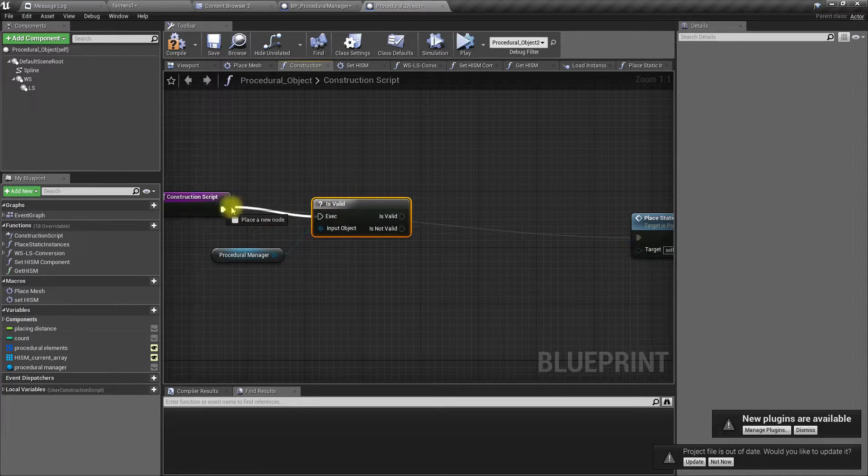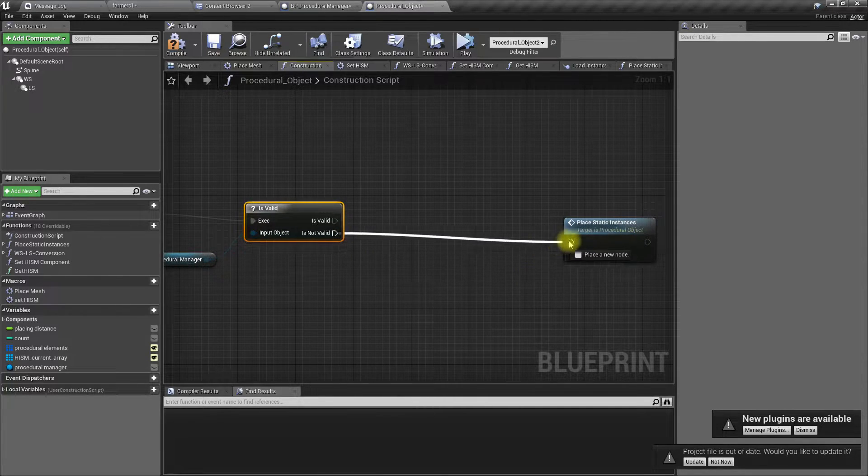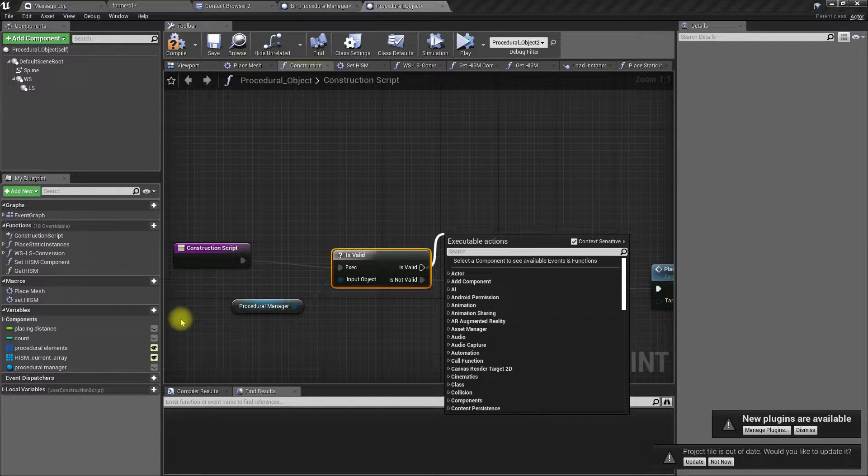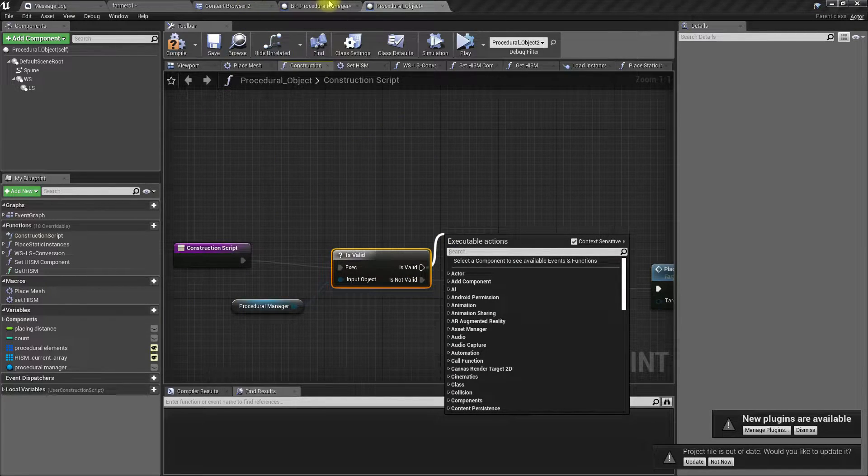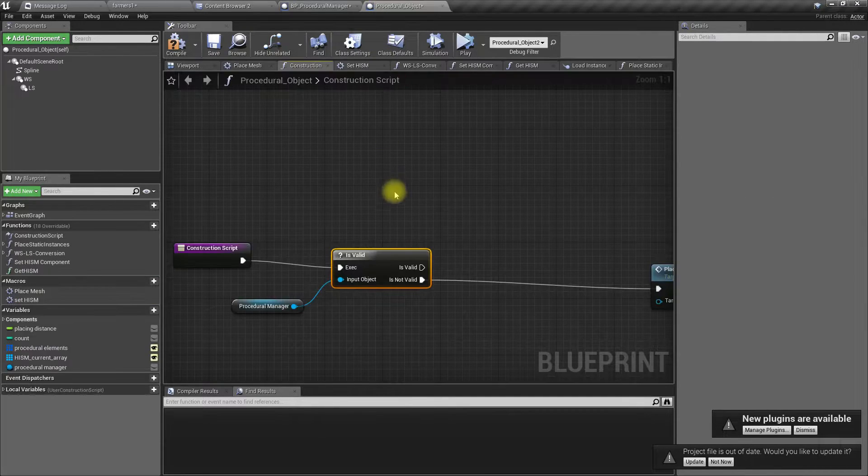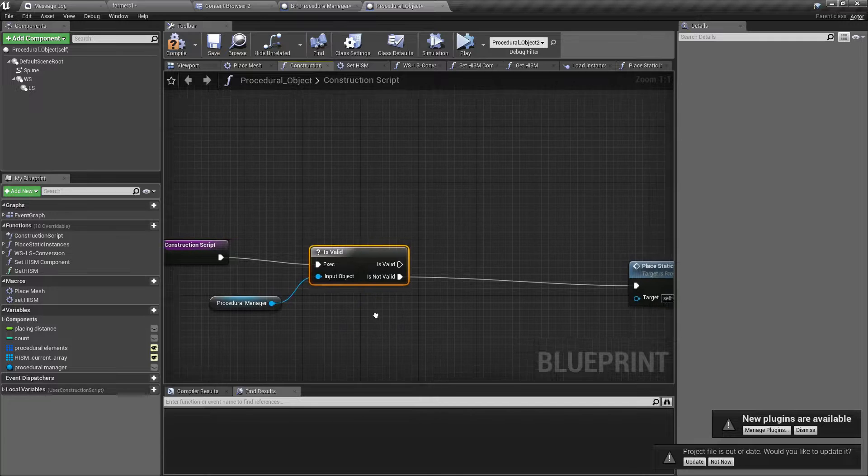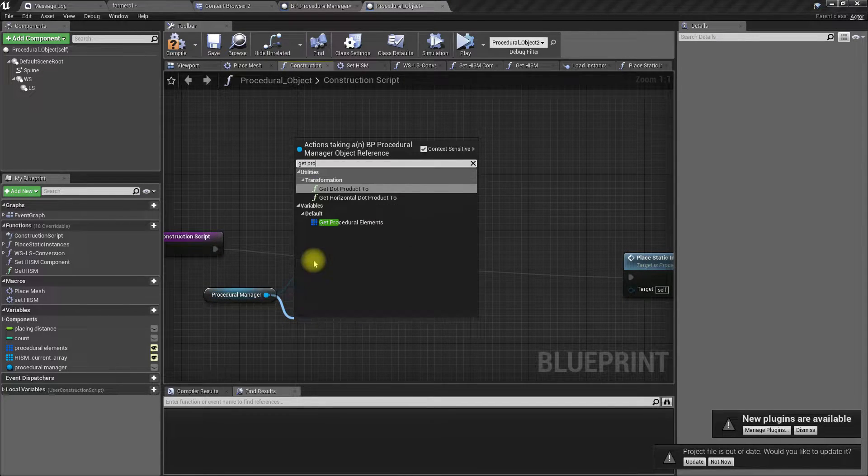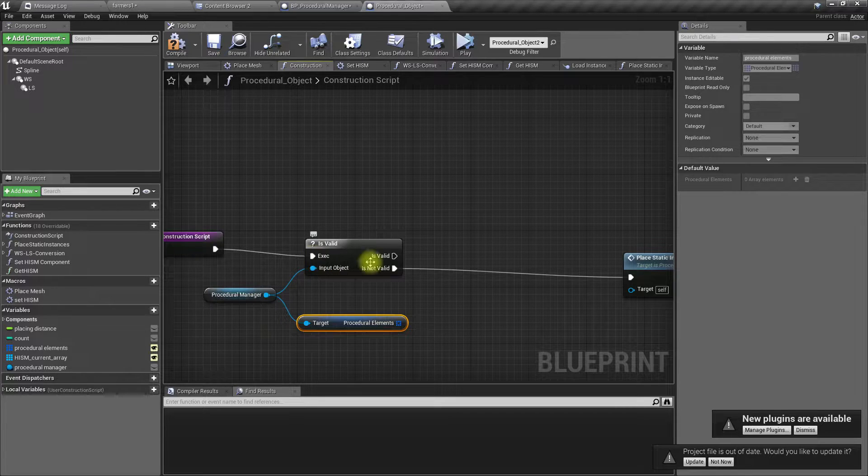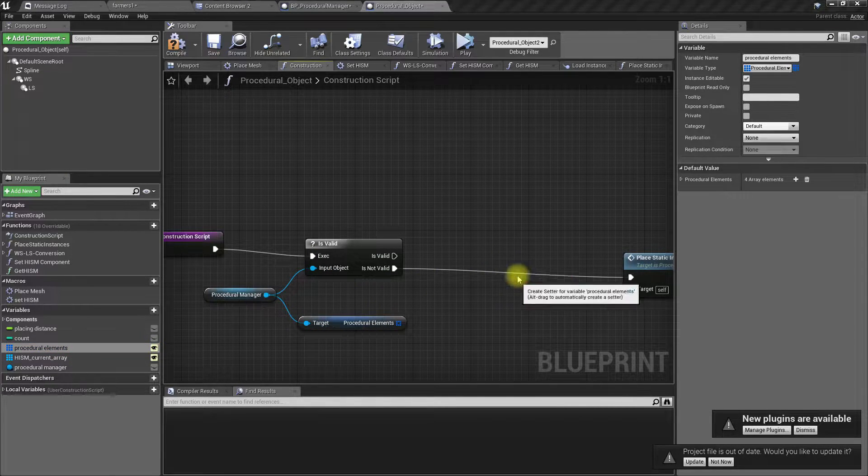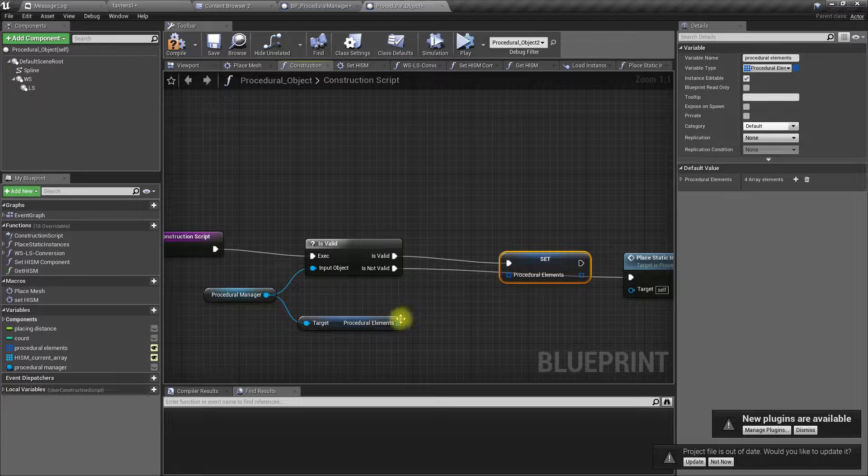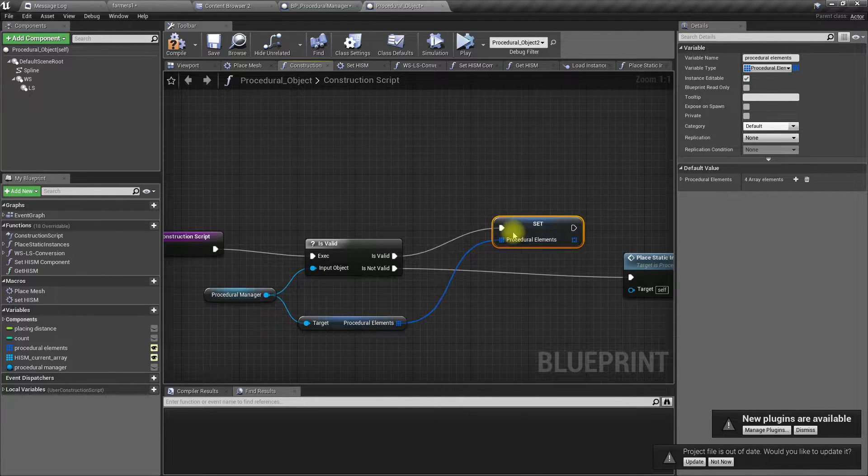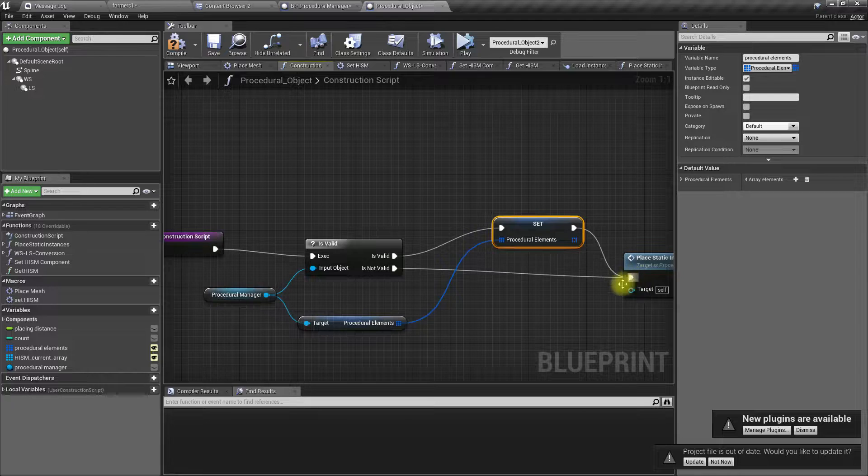Reference of that, then what I should do is basically copy the procedural elements variable from that into here. So get ProceduralElements and set it, then continue.